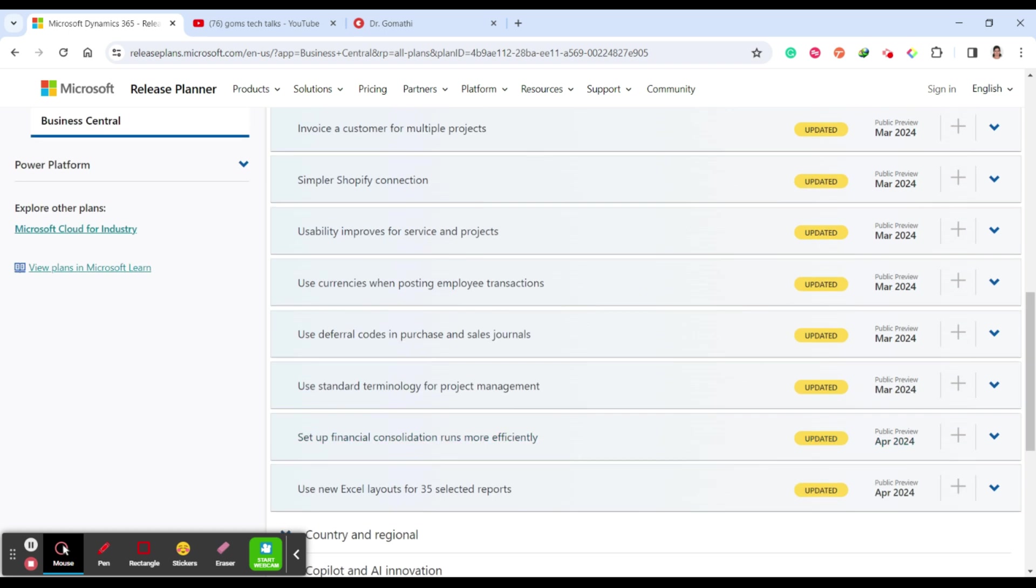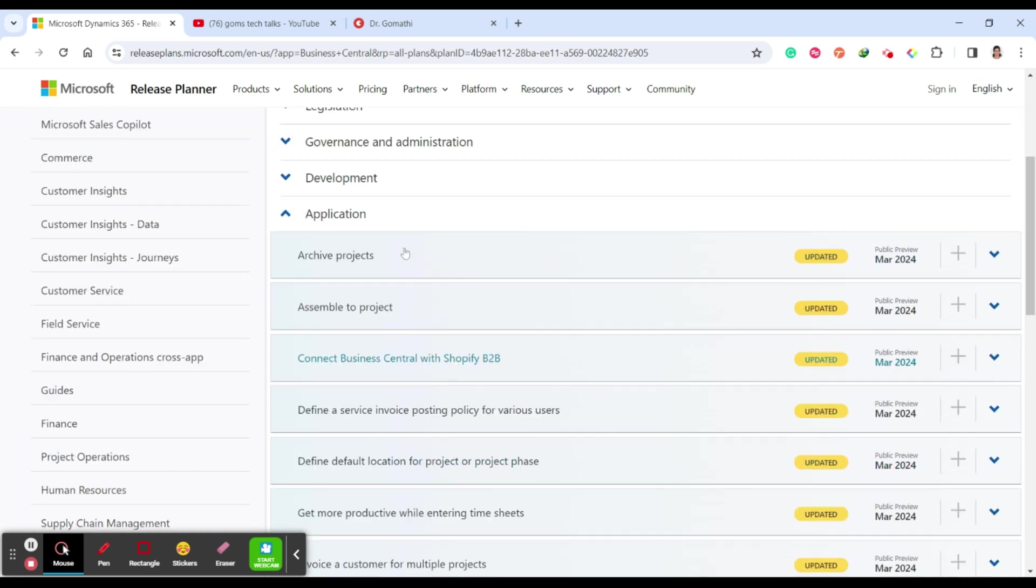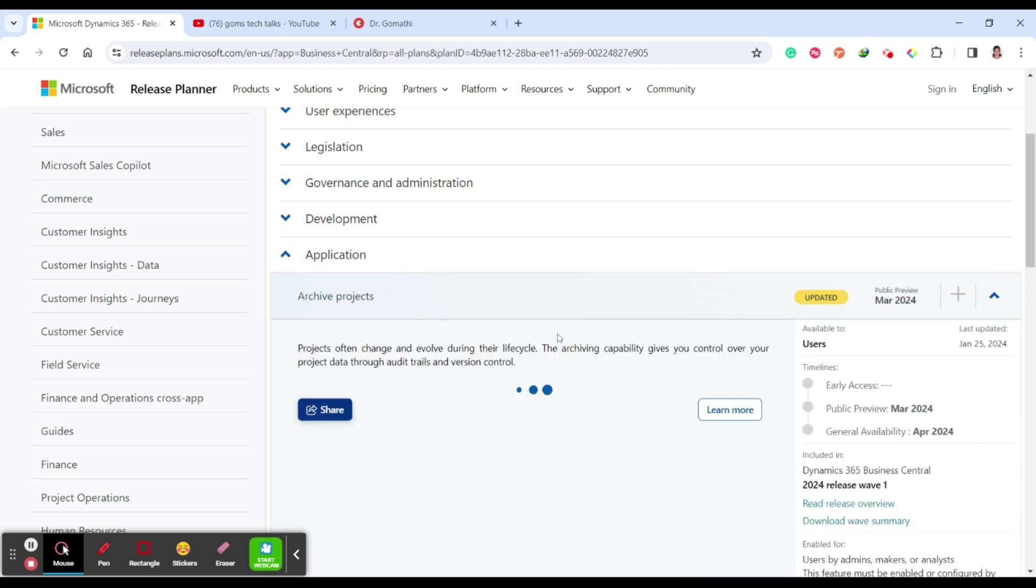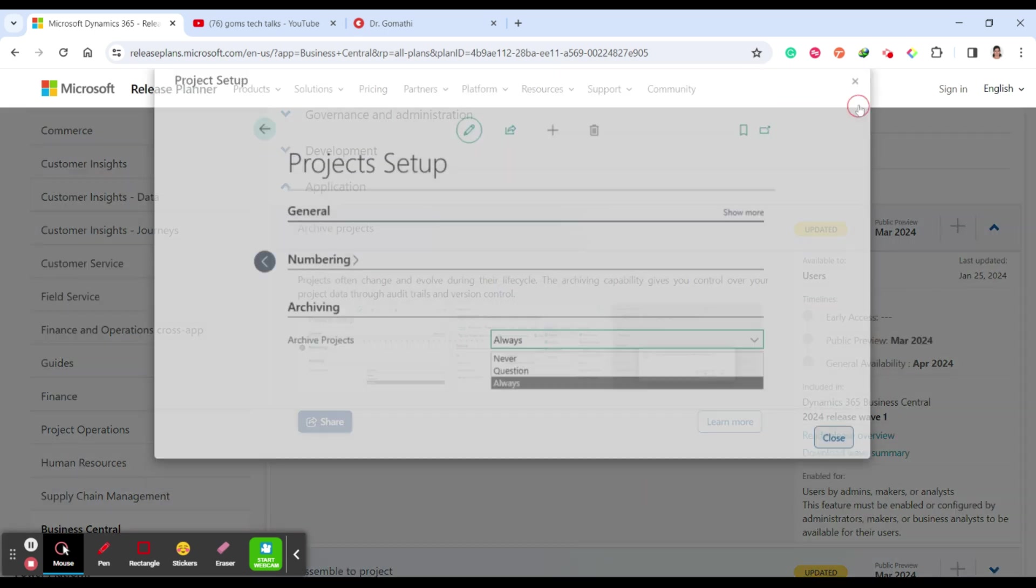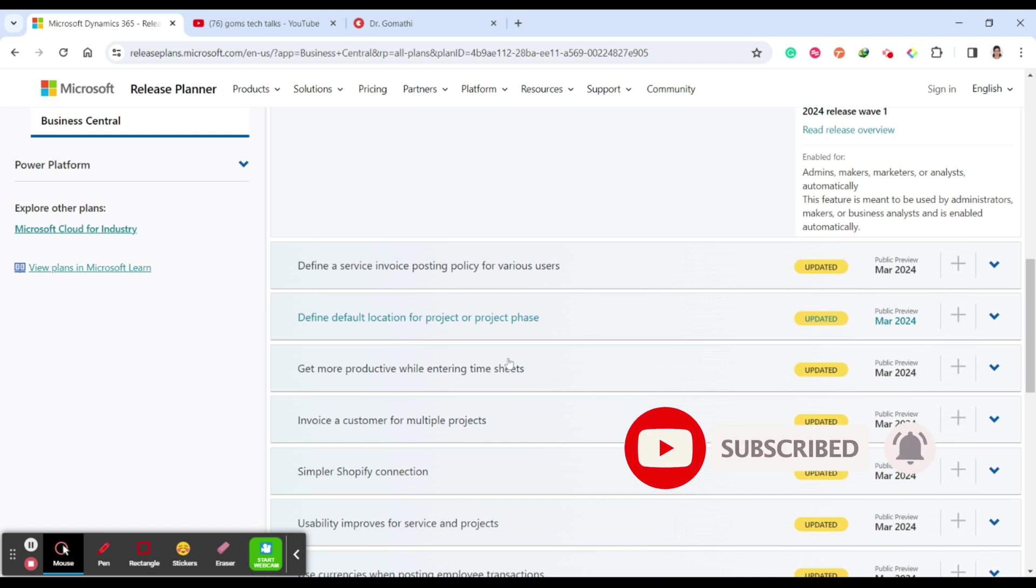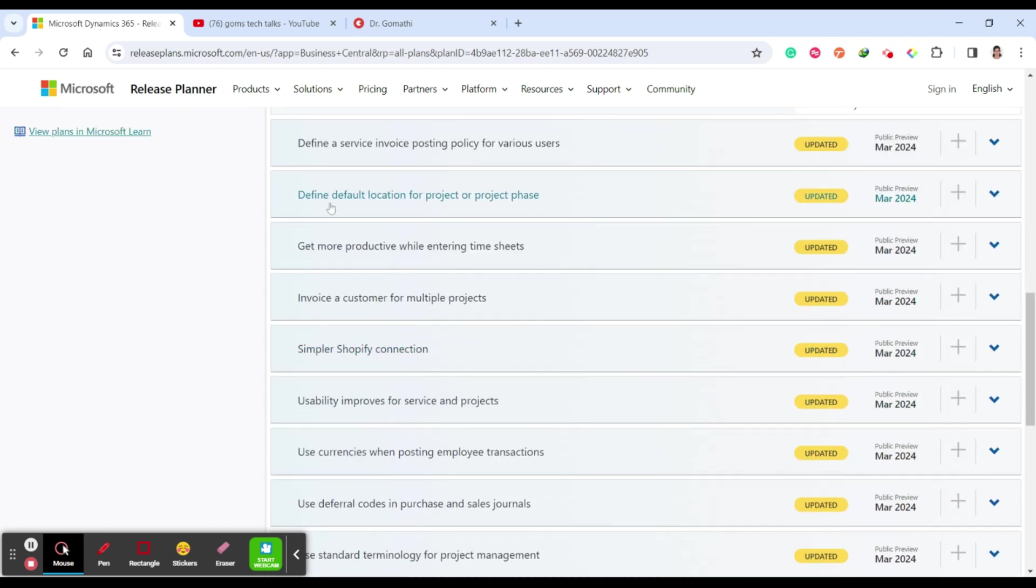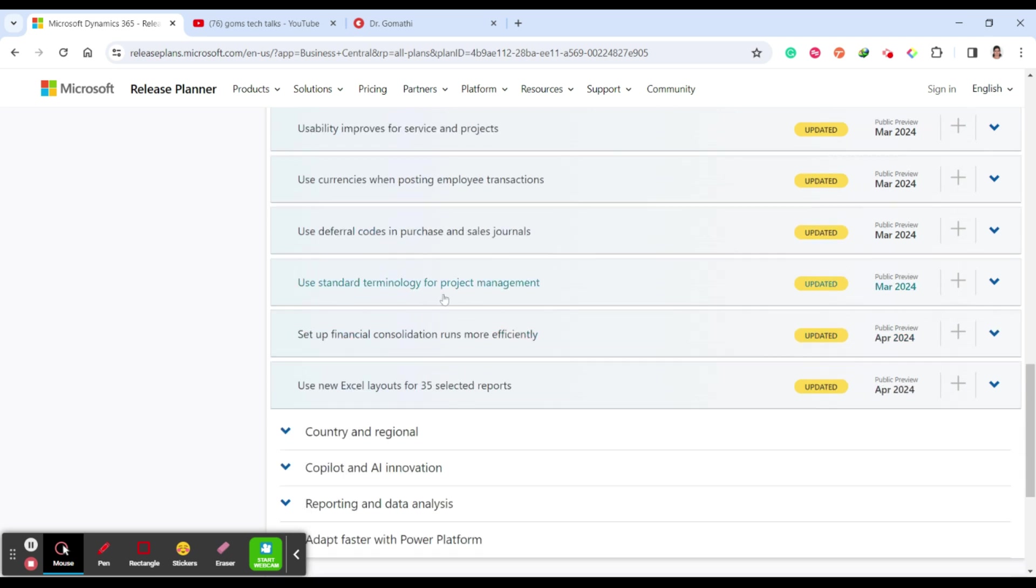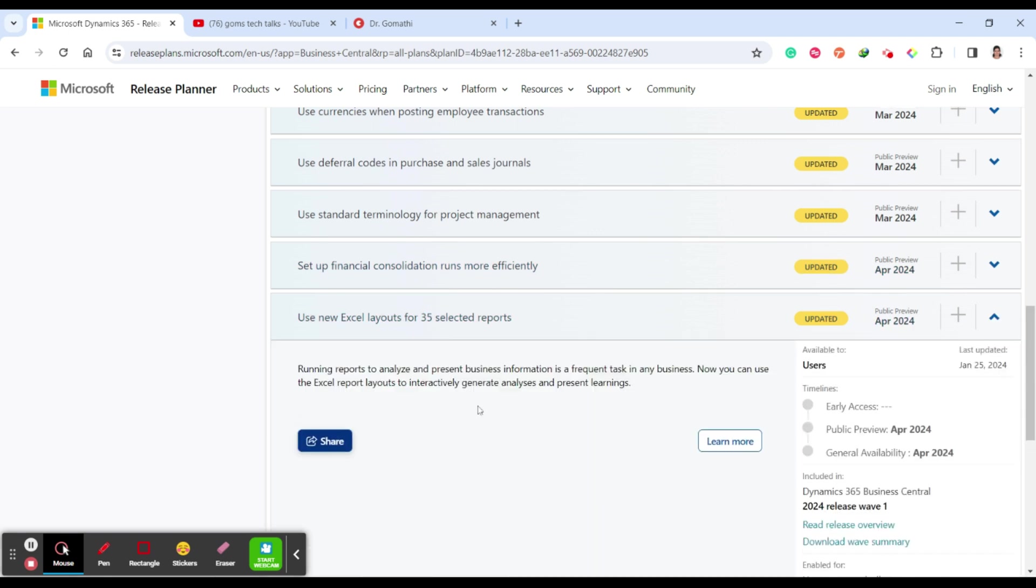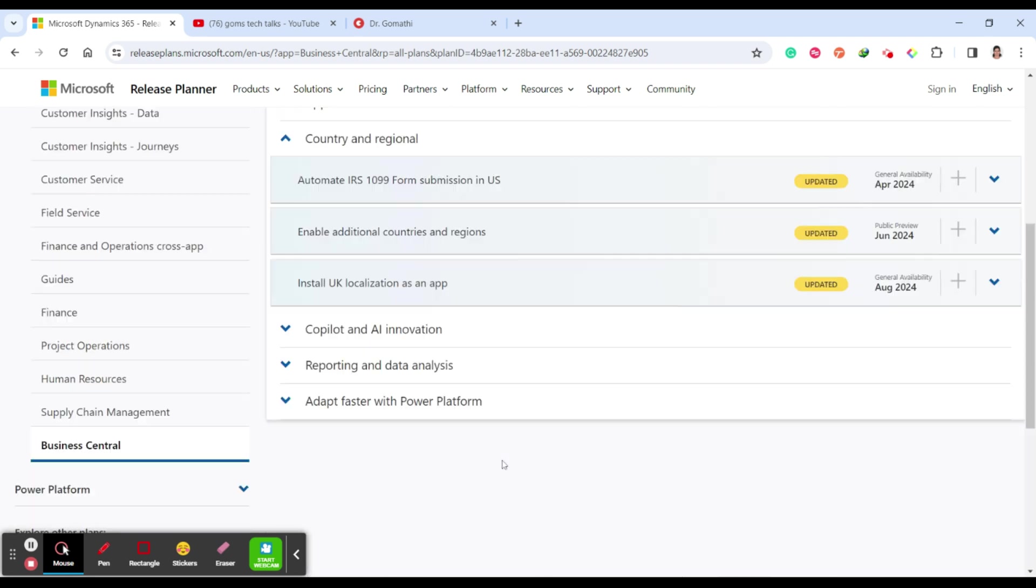Next is for application. These are all planned between March to April 2024. Public preview will be on March 2024. Under application there are a lot of things which you have like archive projects, how you can archive the projects, you can see here, assemble to project, connect Business Central with Shopify B2B, invoice, define default location for the project, get more productive while entering timesheets, invoice customers simpler, Shopify connection usability improves, use currencies when posting, use deferral codes, use standard terminology, set up financial consolidation, run more efficiently, use new Excel layouts for 35 selected reports.